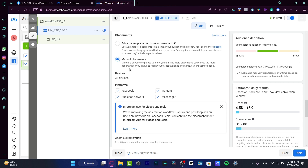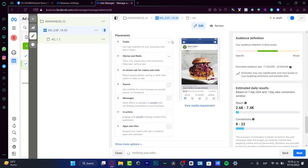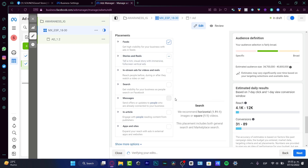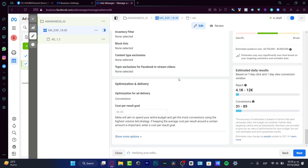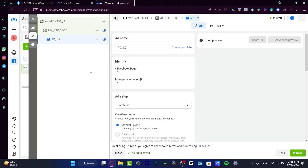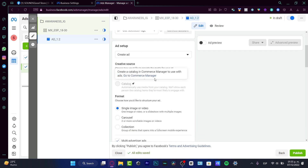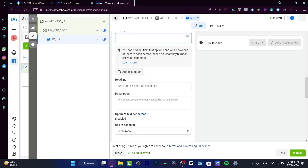In this example I want to select only the Instagram platform, and within Instagram I don't want to use Feeds — only Stories and Reels. There are more placement options available, but I'll leave the rest as-is.